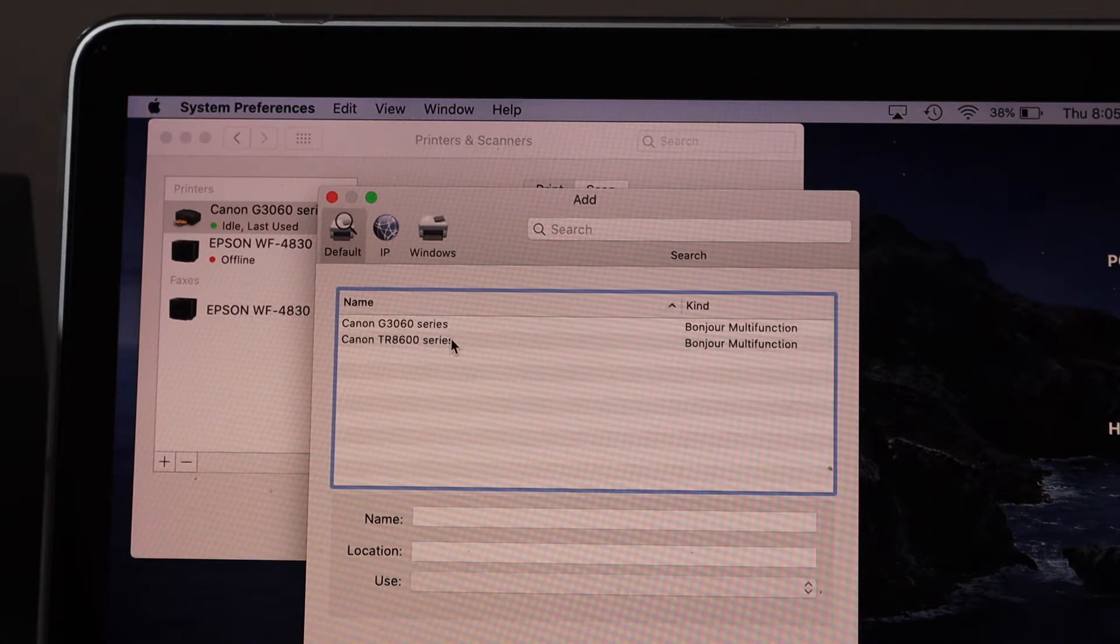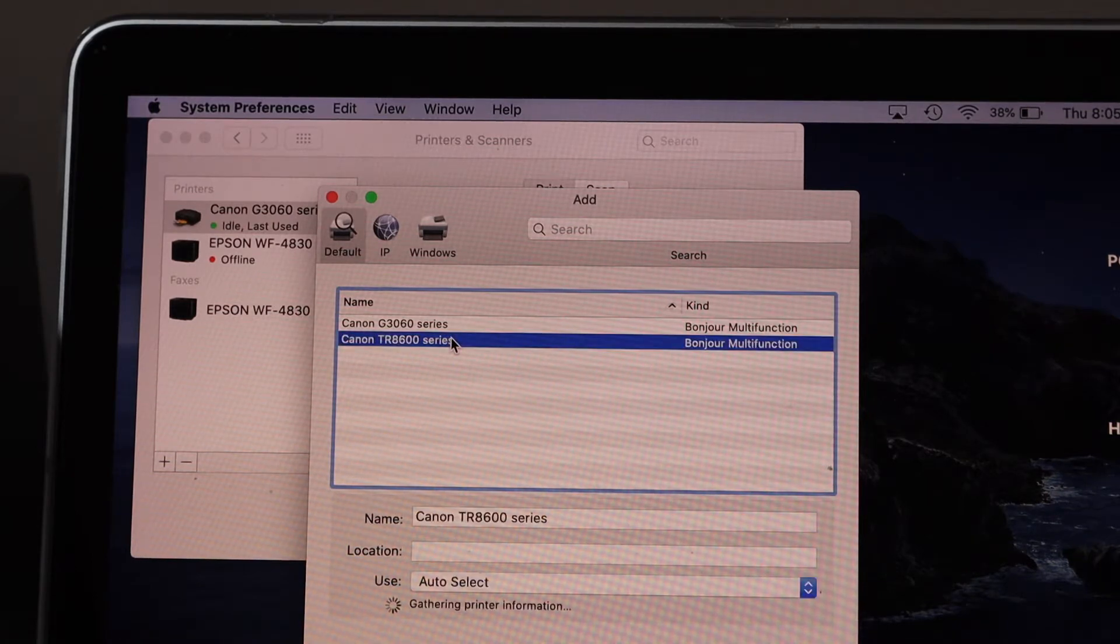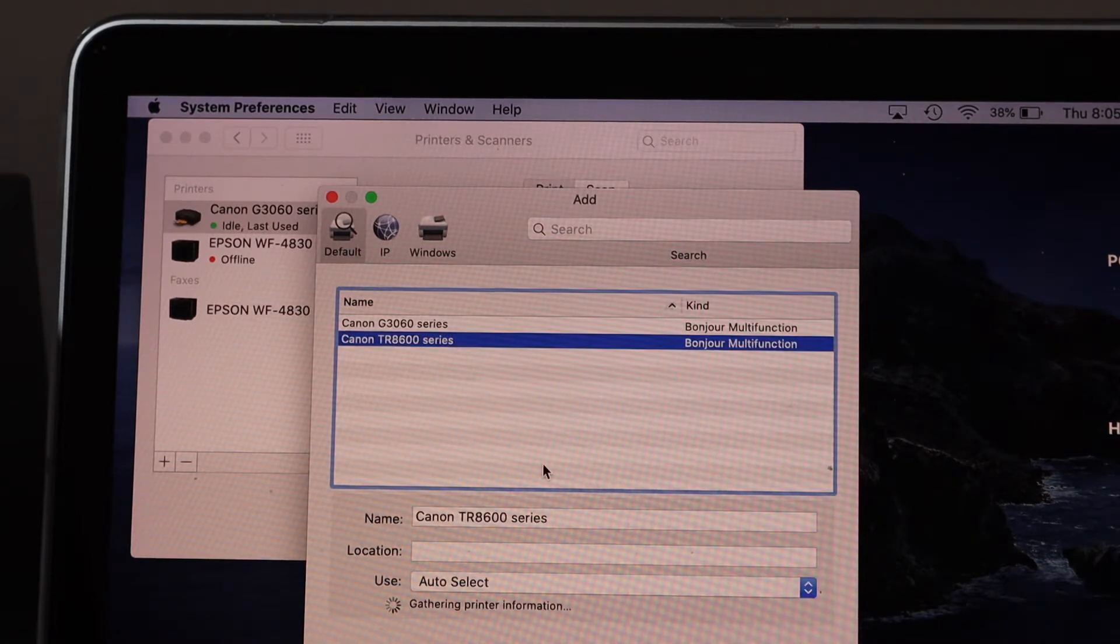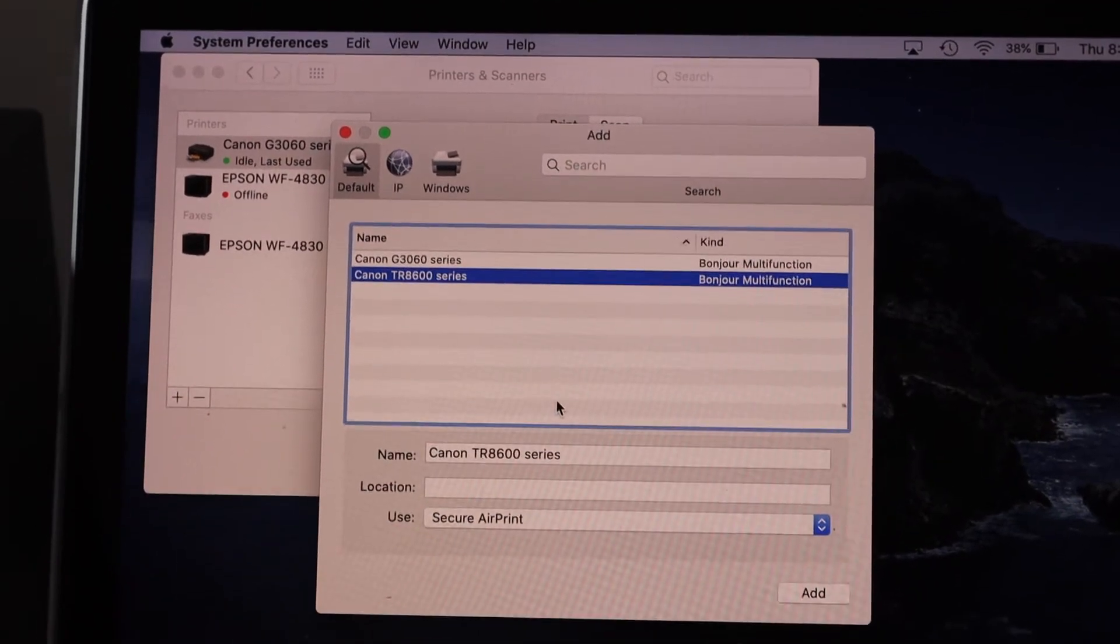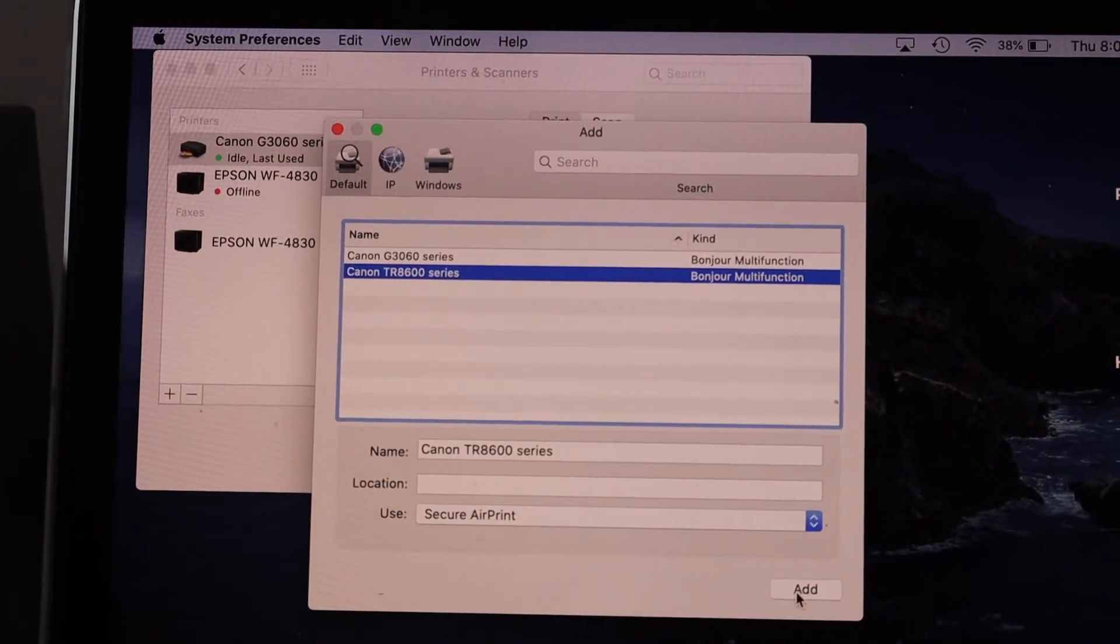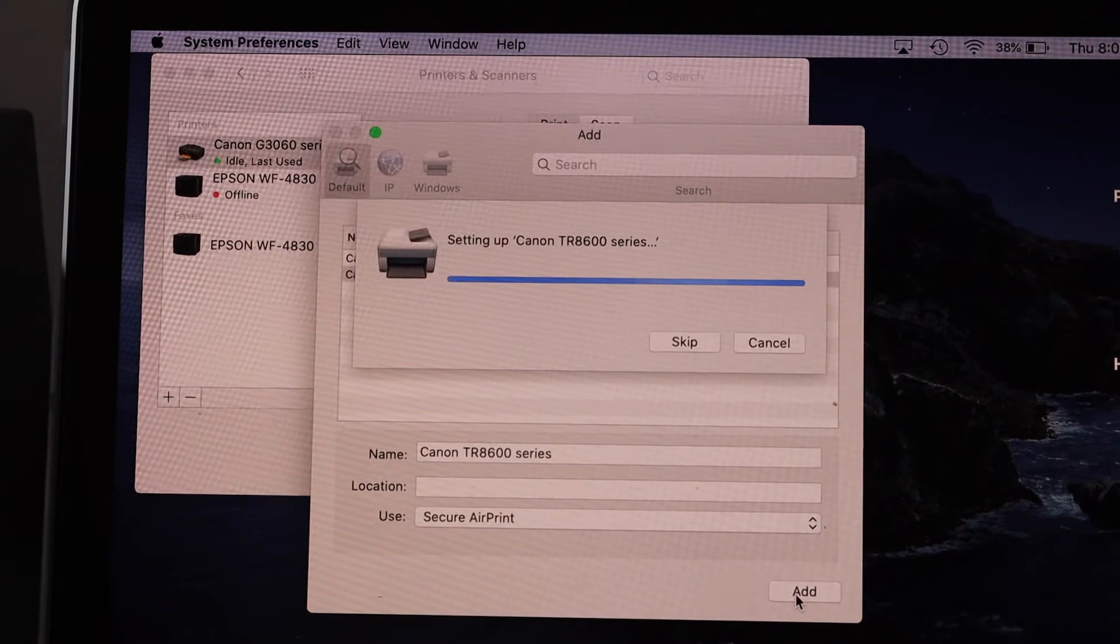Select Canon TR 8600 series. Wait for the printer to show the add button. Now click on add.